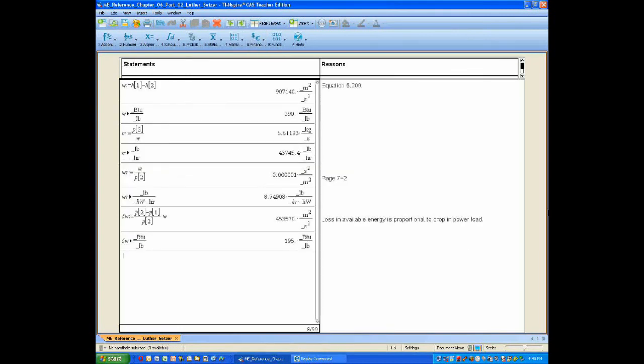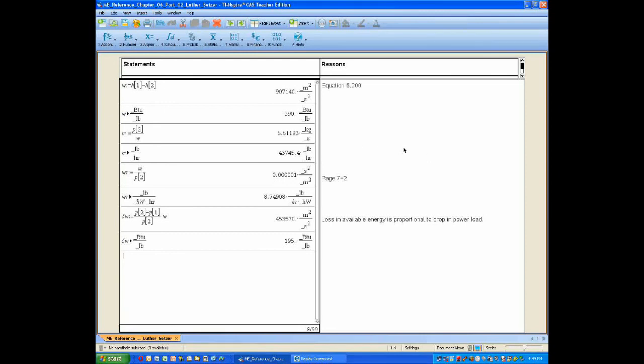Then I'm going to use the appropriate equations to calculate the work that's performed by this isentropic expansion. And then the mass flow rate that's generated from the power produced. And finally, the water rate from an equation, believe it or not, in a later chapter.